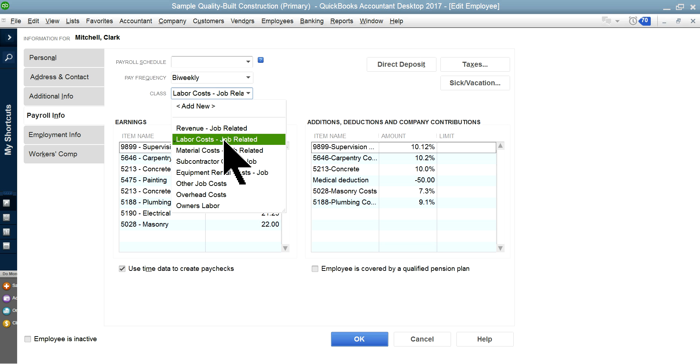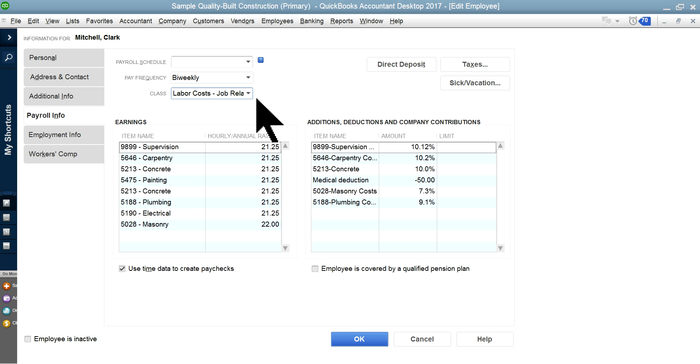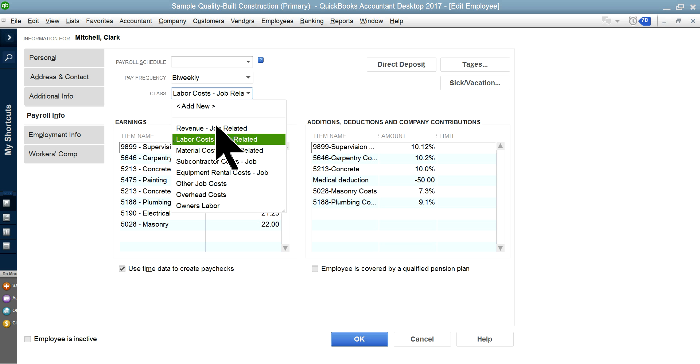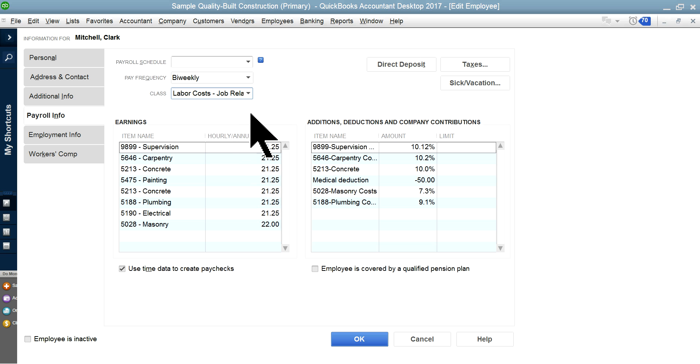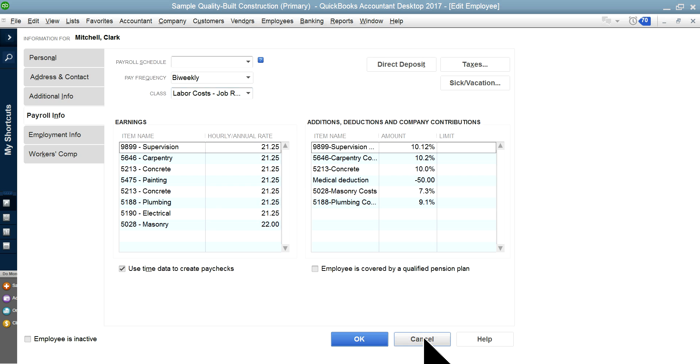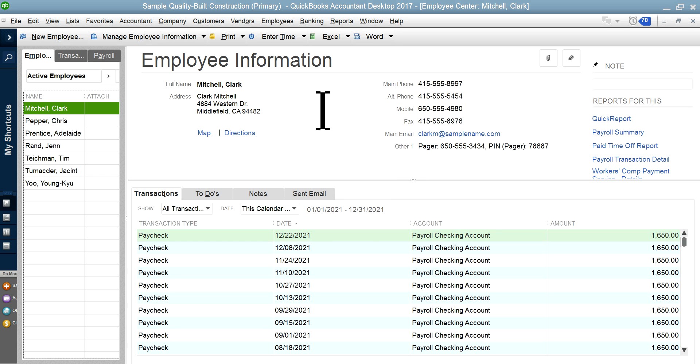And once you do that, whenever this person fills all times in, then it will automatically distribute the labor cost to that class. So it's very important, don't leave this one blank, and make sure to select the class for that employee, and then it will automatically post it.